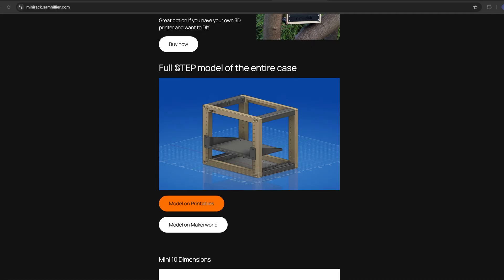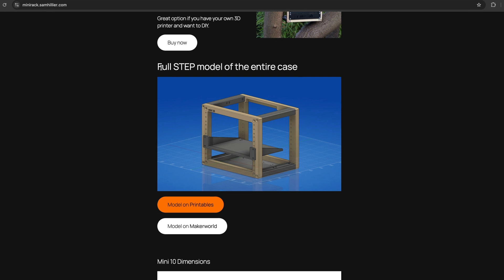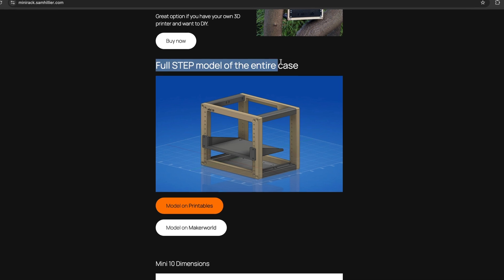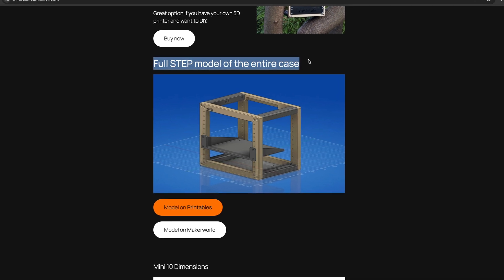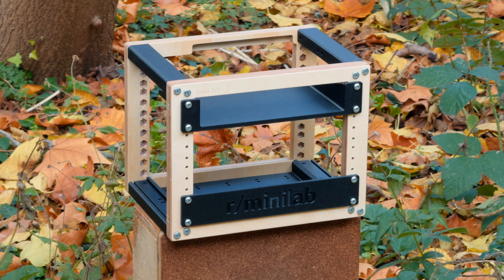The full STEP model of this project is available for free if you want to mod or DIY a mini 10 yourself.